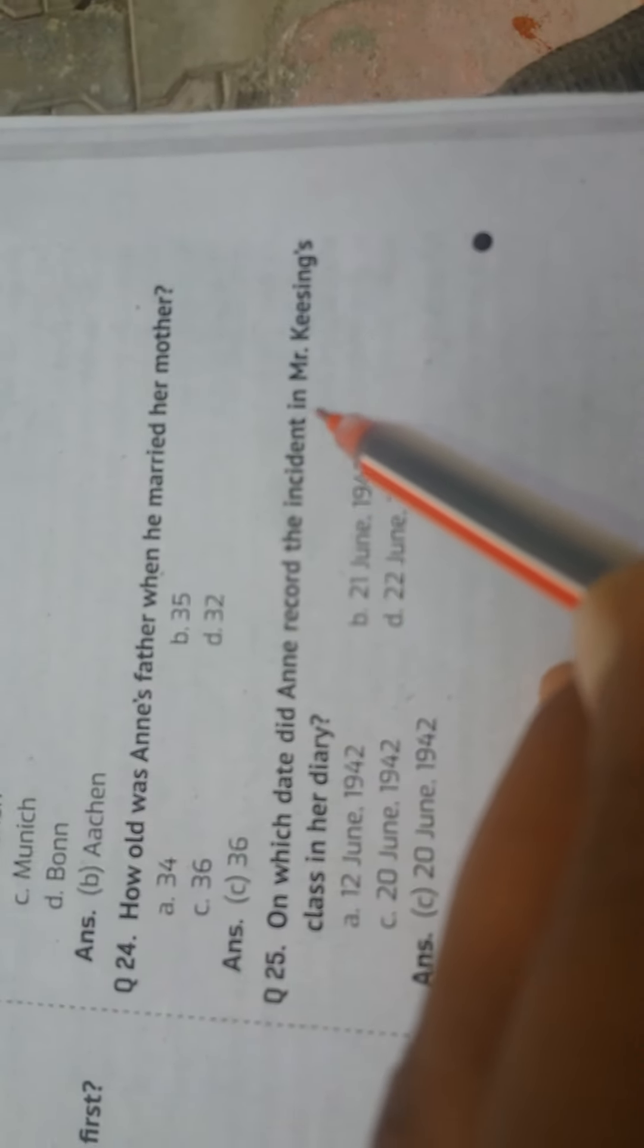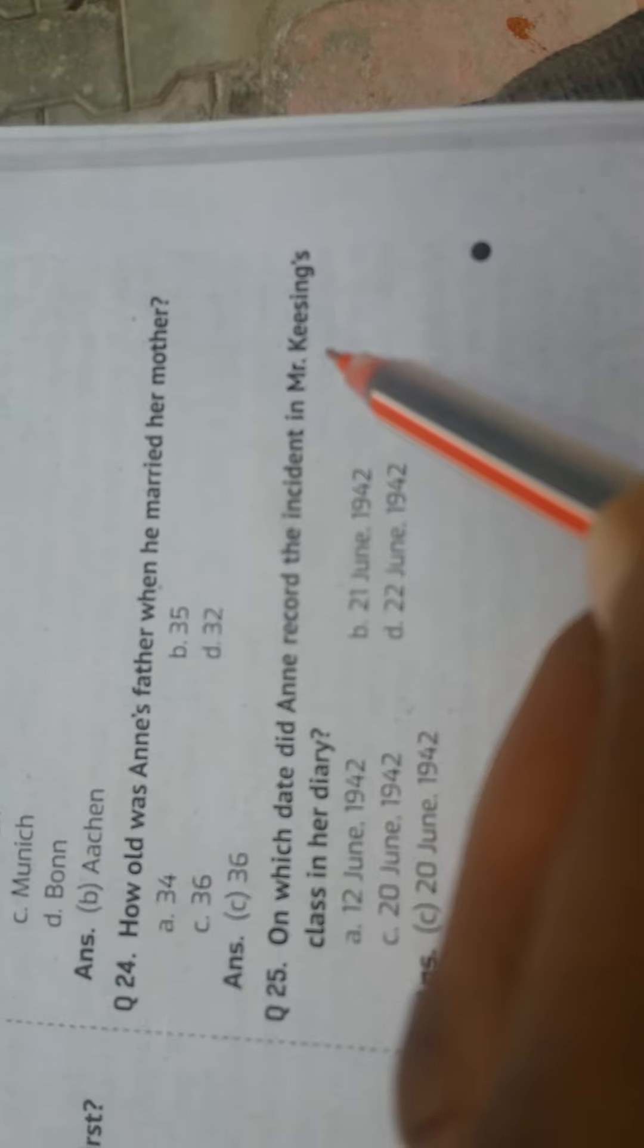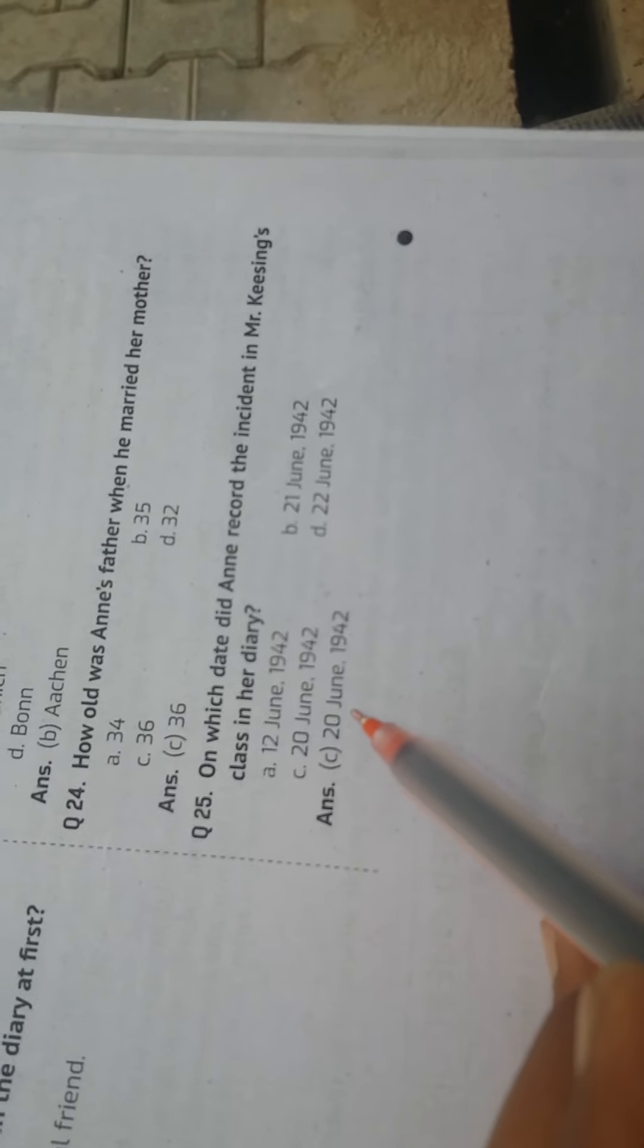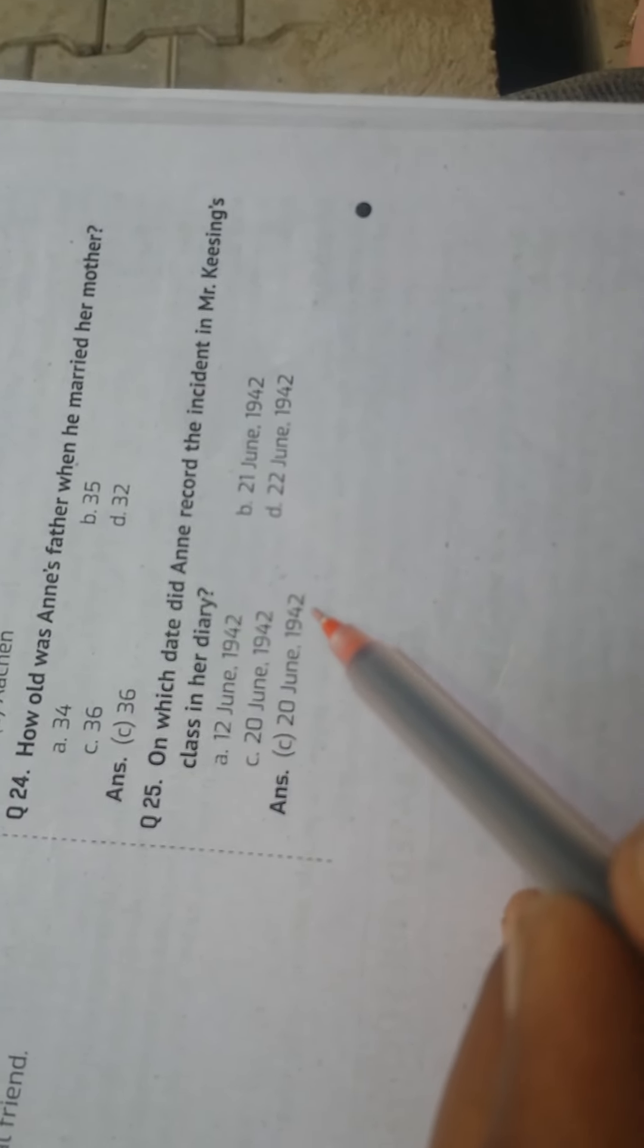Question: On which date did Anne record the incident in Mr. Kissing's class in her diary? Answer: 20th June 1942.